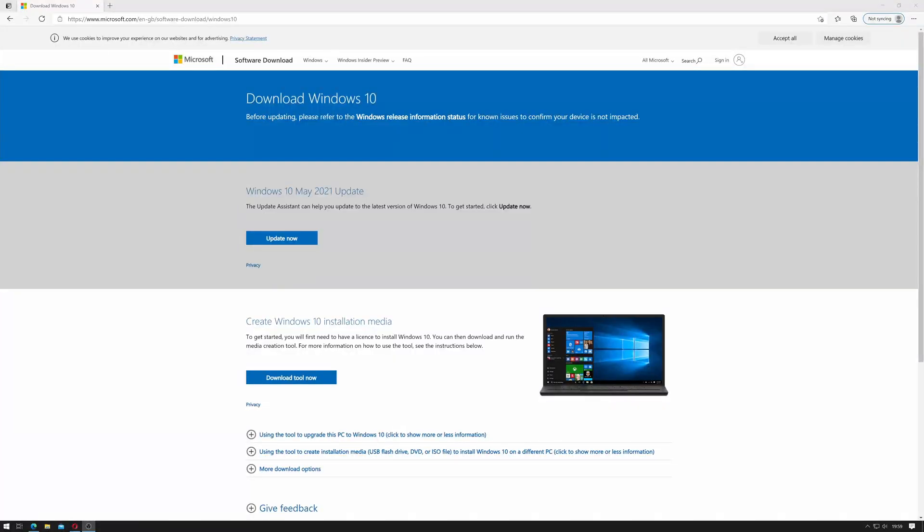The first thing you have to do is head over to Microsoft's website, that's www.microsoft.com/en-gb/software-download/windows10. An easier way to find out would be to just search for the media creation tool. Once you're on the website you can see you have two options,